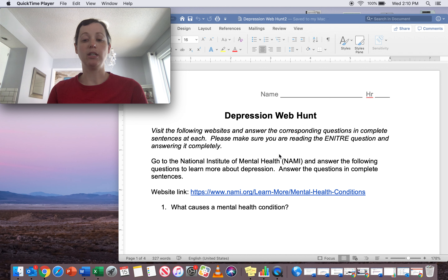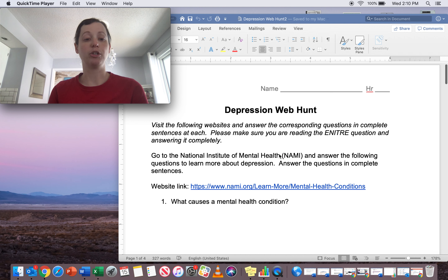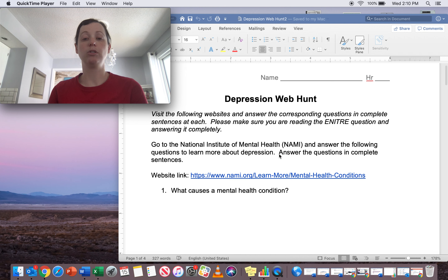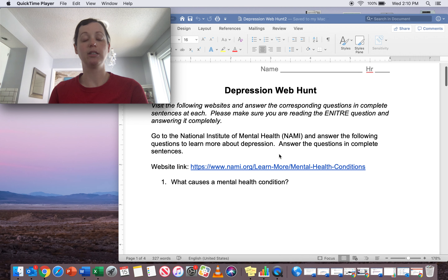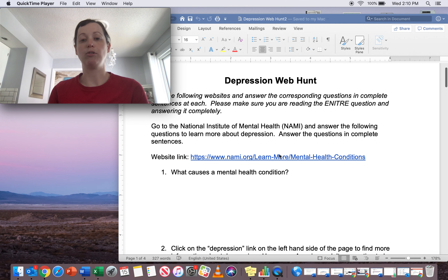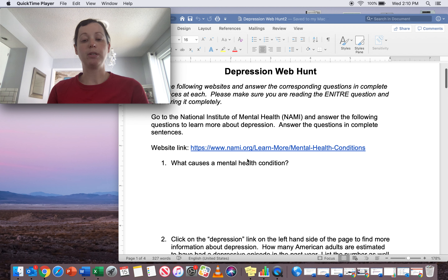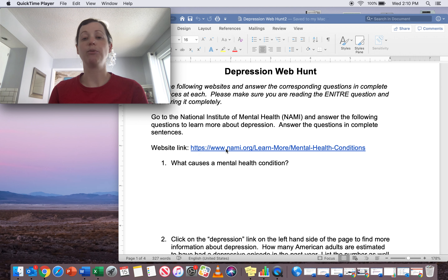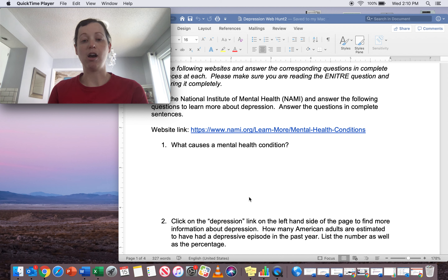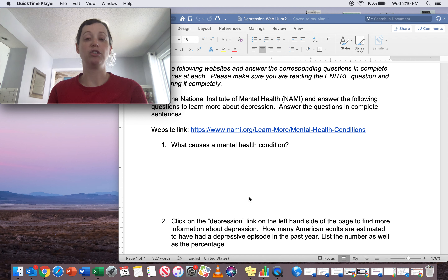So for this assignment, you're going to be doing a web hunt, going to a couple of different websites to find some information about depression. The first website you're going to visit is the National Alliance of Mental Illness, or NAMI. It's a great website for anything related to mental health with a lot of information. They are a national organization, so they are very reputable. I have a link to the website where you're going to start.